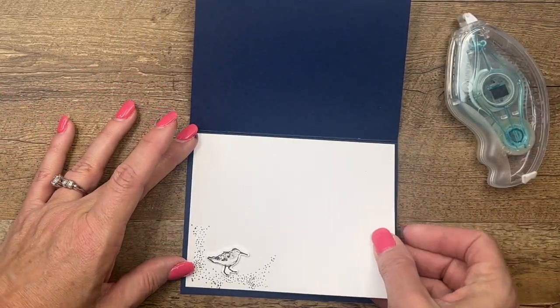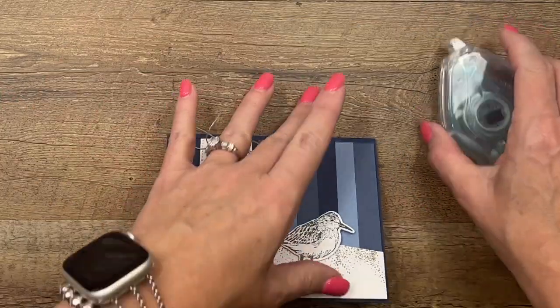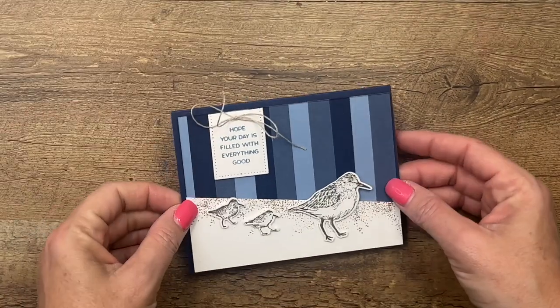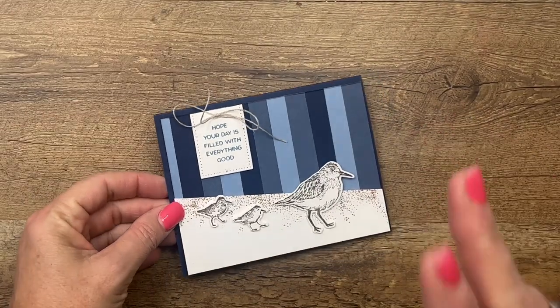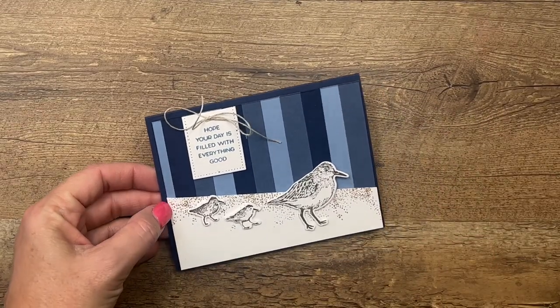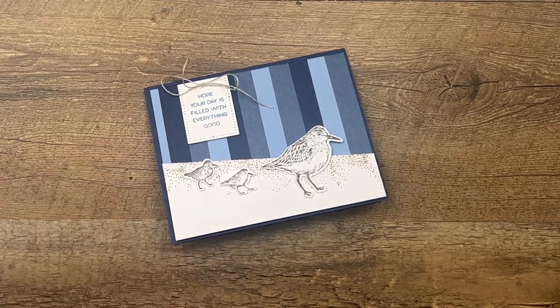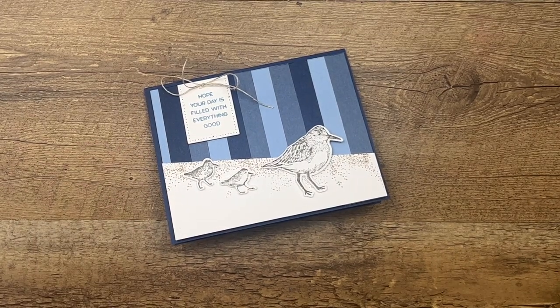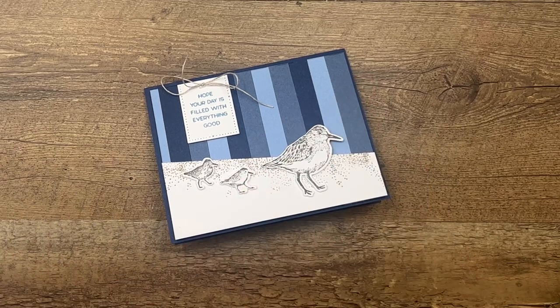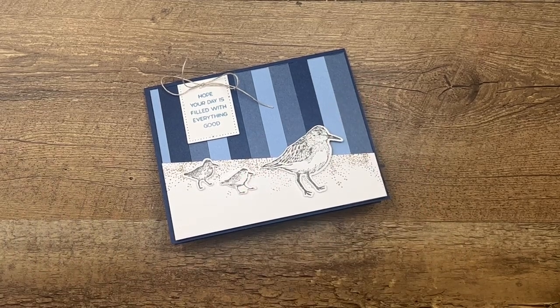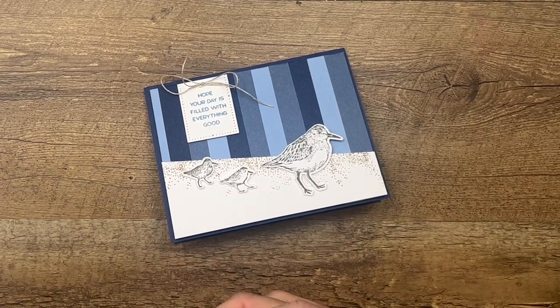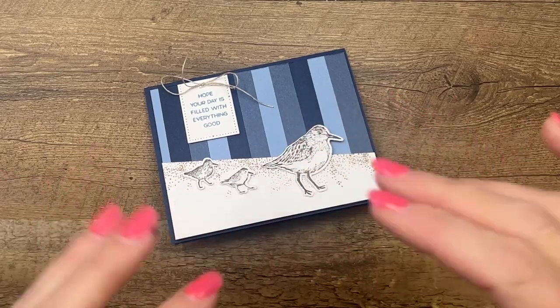And there you have it. Now I have two other cards featuring the same stamp set over on my blog today, so make sure you click the link here on YouTube, hop over there. There's a free PDF and those two additional projects using these same beautiful colors. All right everybody, have fun stamping. Thanks, bye bye.